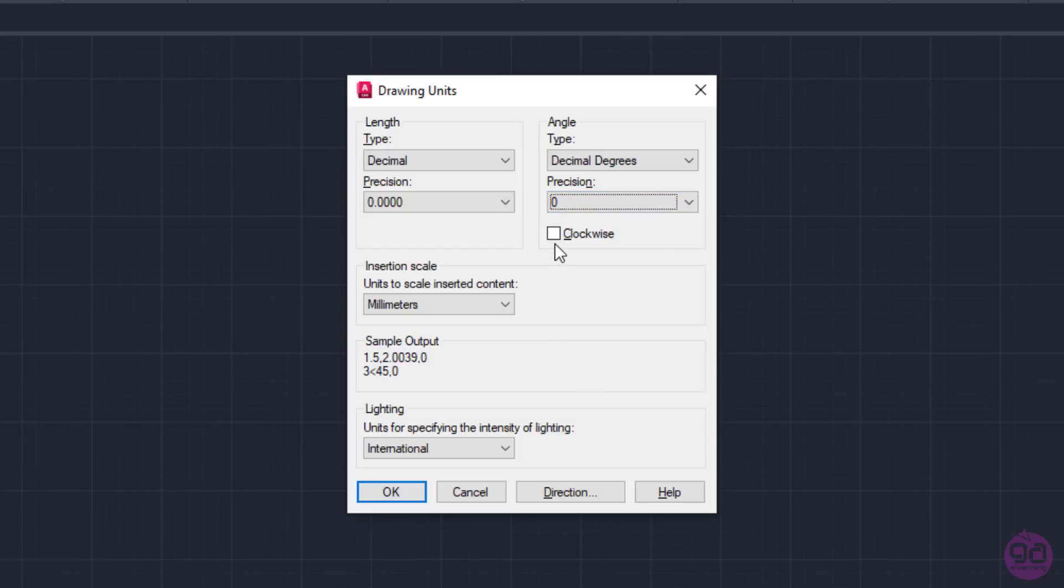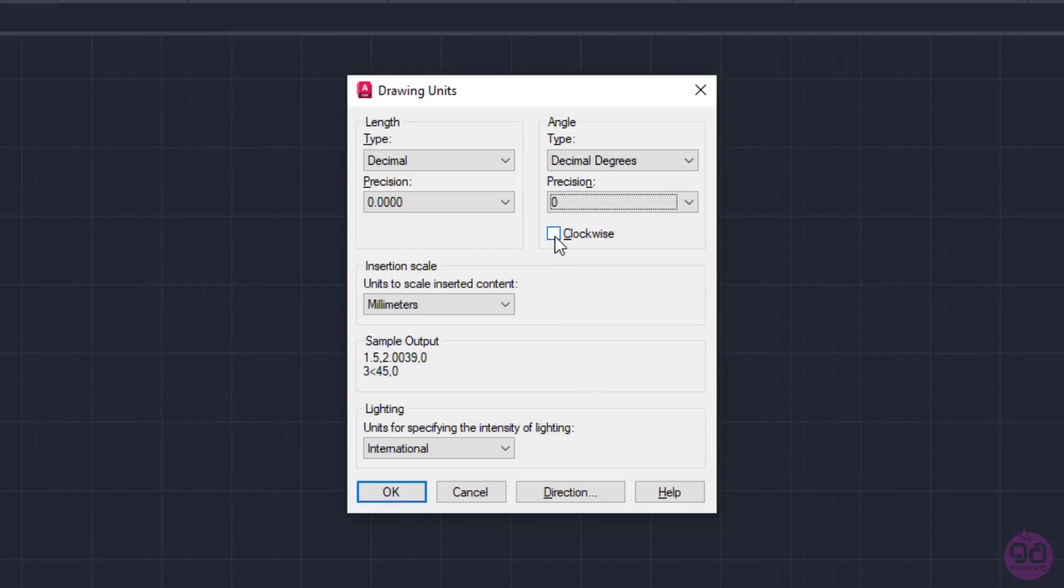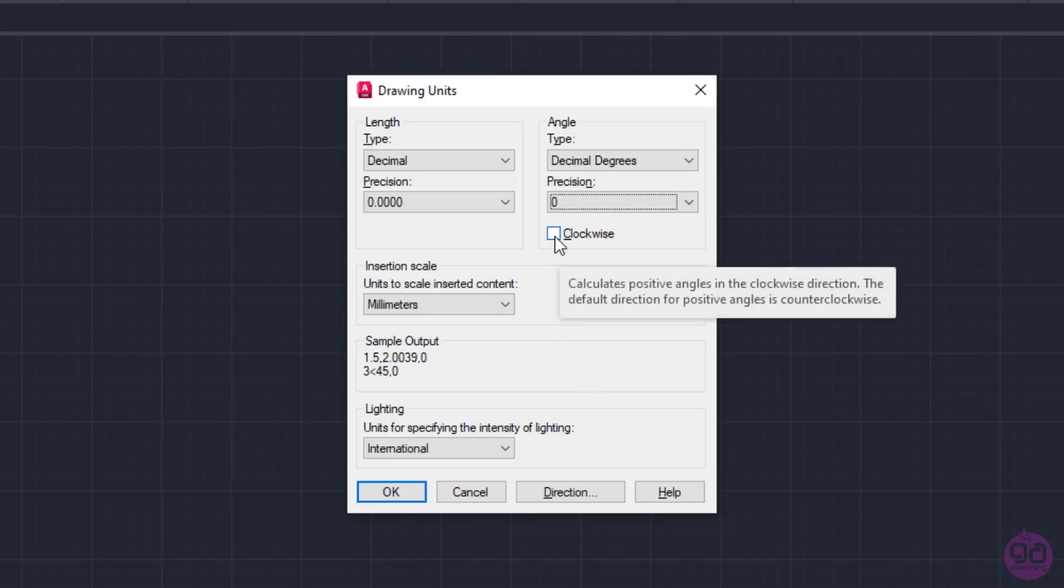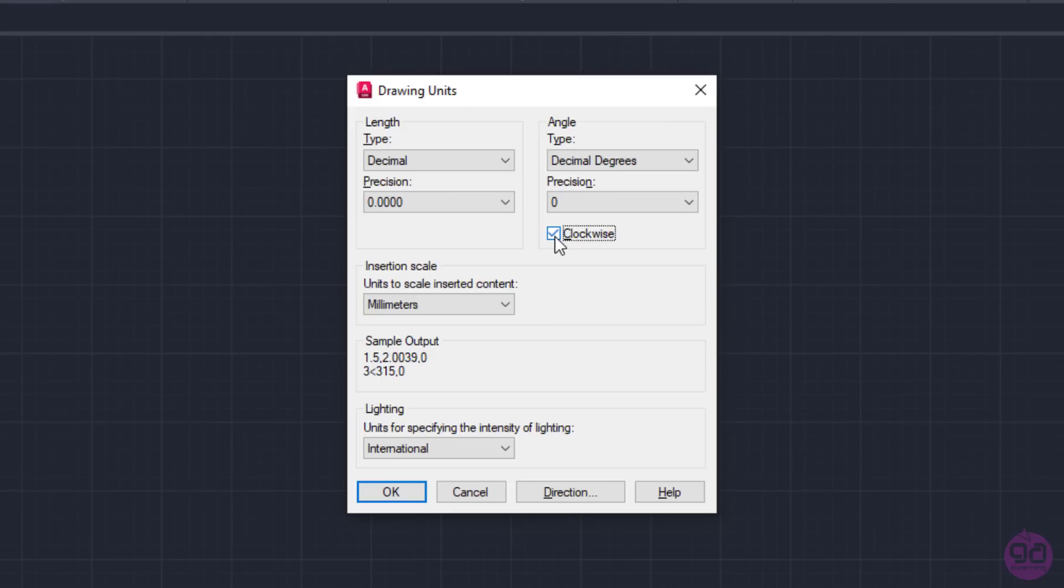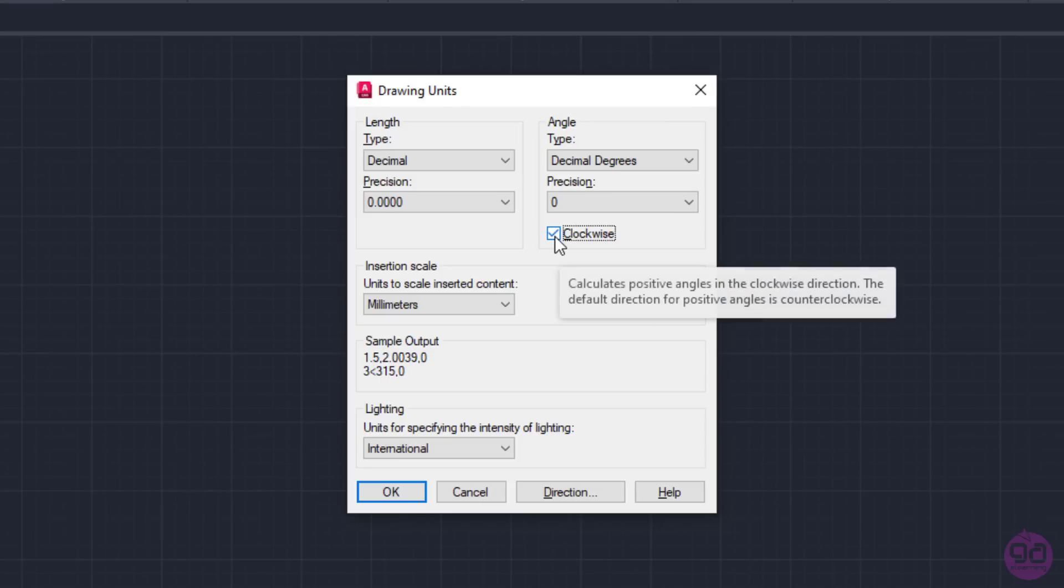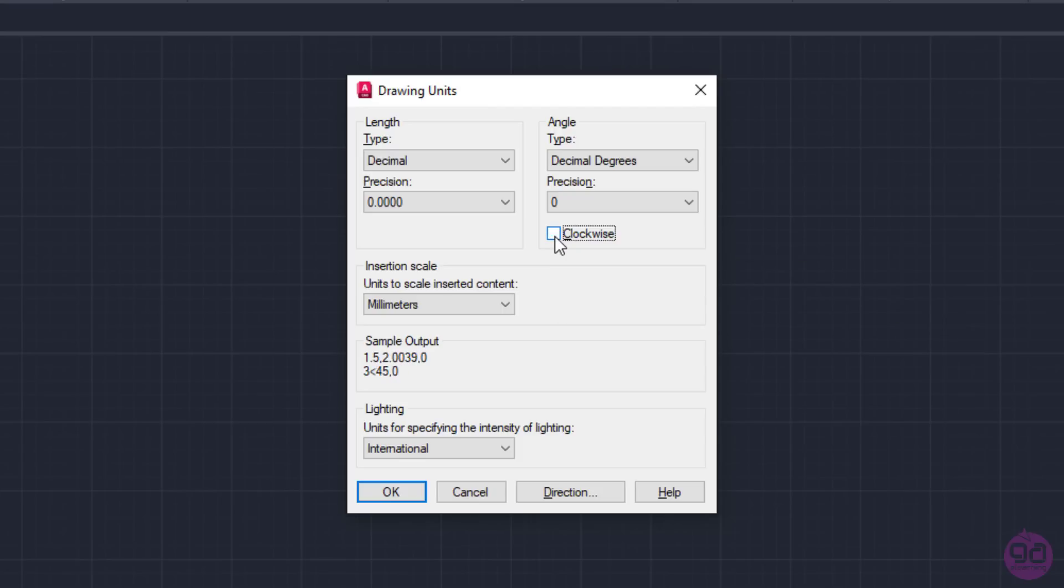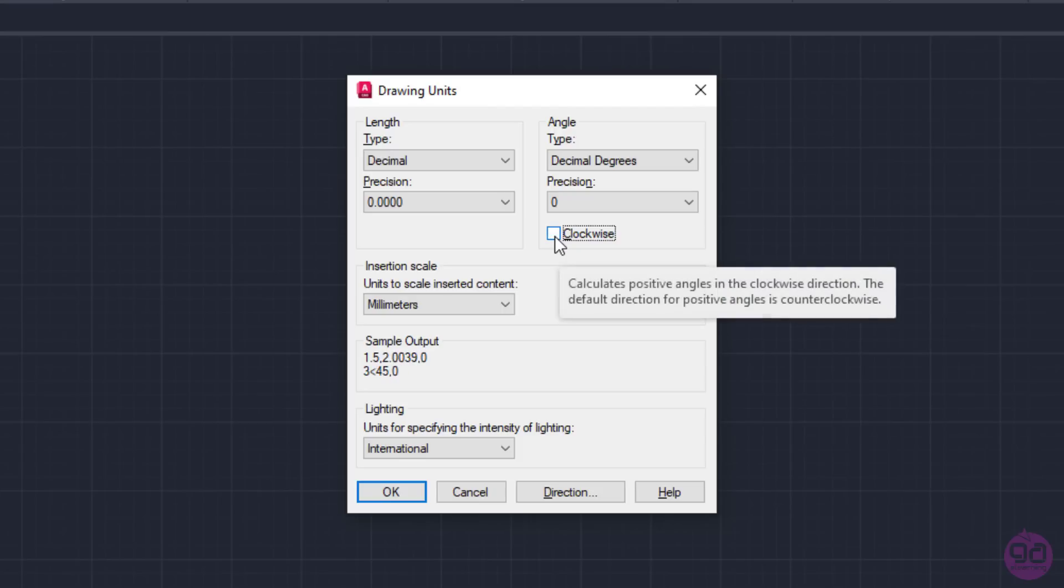The clockwise option controls whether positive angles are measured in a clockwise or counterclockwise direction. When the checkbox is checked, the angles are measured in a clockwise direction. Otherwise, they are measured counterclockwise.